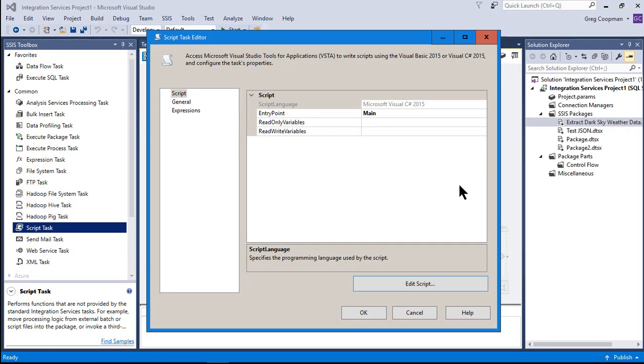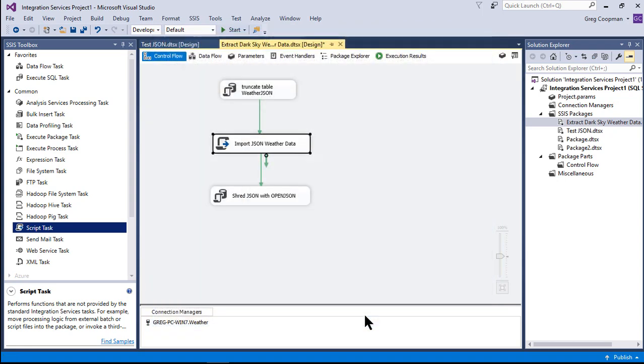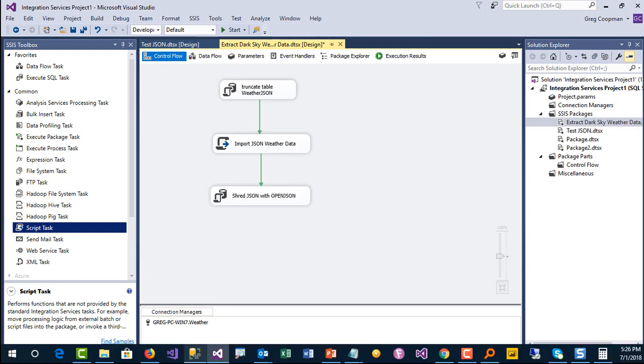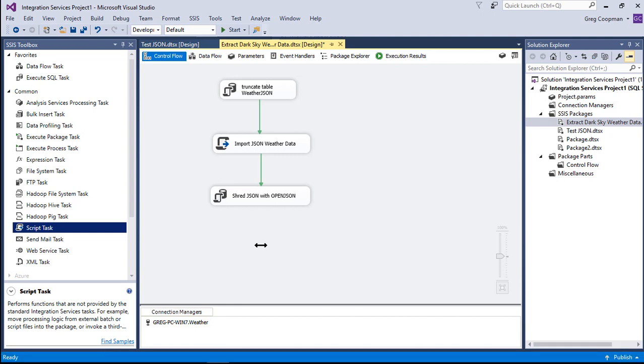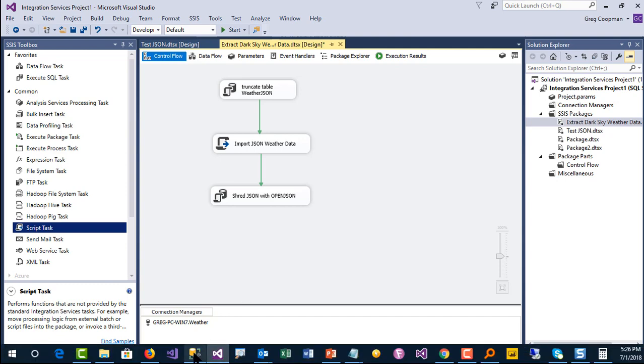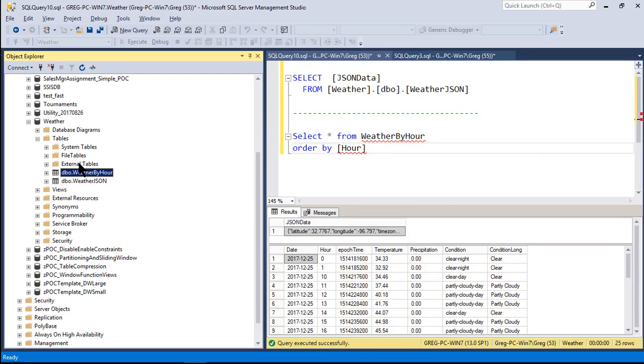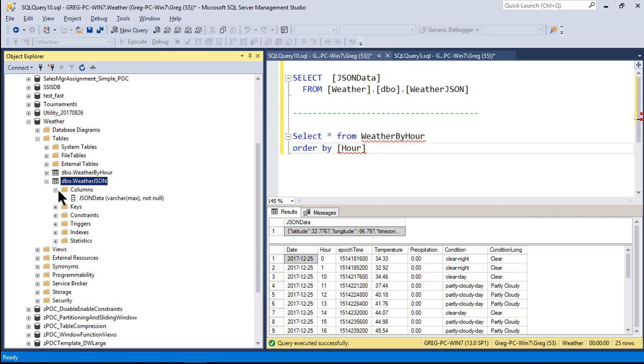So this is all in the script. So I exit out of that. This is the edit script to get to there. And I say okay, so all that data that pulls it from the dark sky website is in that script. Now it's in that script. It will be sitting in the table, into that weather table. It's sitting in weather JSON in that column called JSON data.